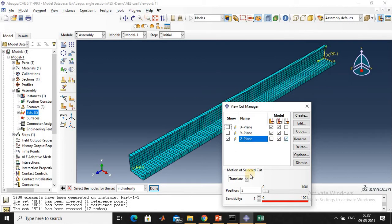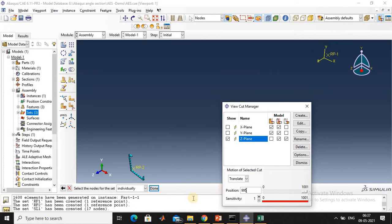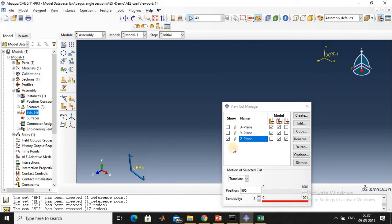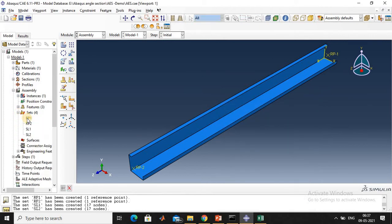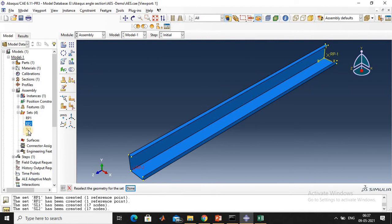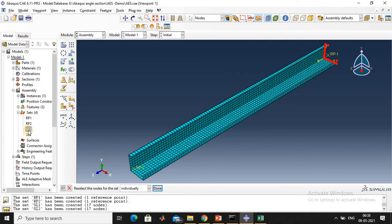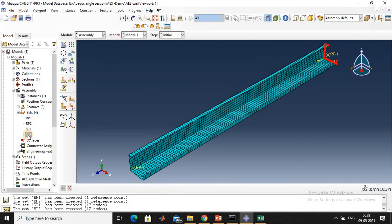Select the Z-plane at 995. My aim is to select this corner node at that end. Select it and click done. Remove the tick mark to see the original view. If you click RP1, this is RP1. Click Set 2 — this is RP2. If you click SL1 (Slave Node 1), it shows only the corner nodes at one end. If you click Slave 2, those are the corner nodes on this side.